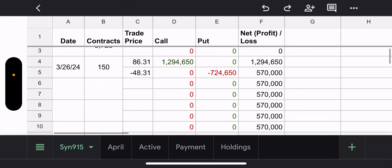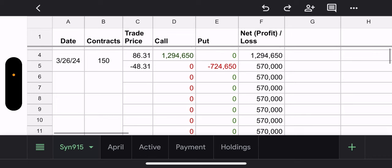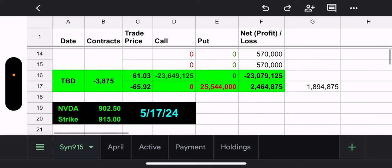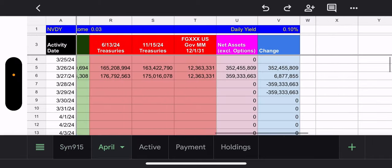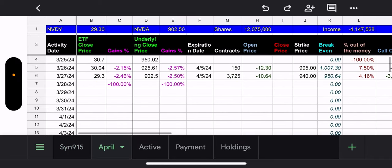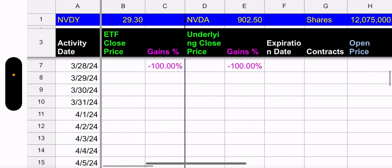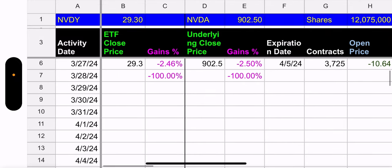So no changes to the synthetic, but their synthetic strike is 915. Their price is 902. So right now, if they rolled it, it would be a $1.8 million loss, but their synthetic expires May 17th. So they got time. Sorry, I did take a sip of water. All right, let's see how NVIDIA did yesterday. NVIDIA went down 2.5% and then NVDY went down 2.46%. So nothing unusual there.